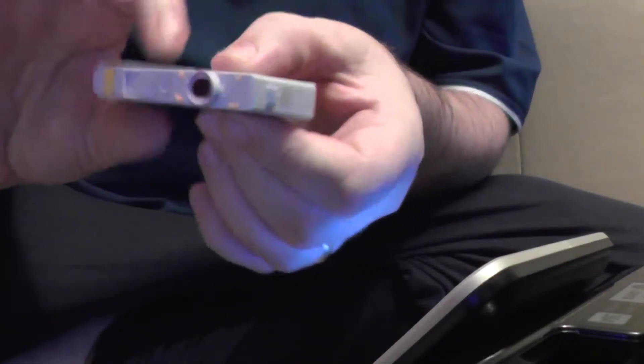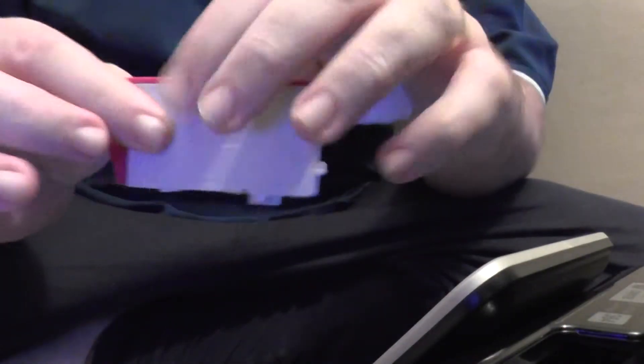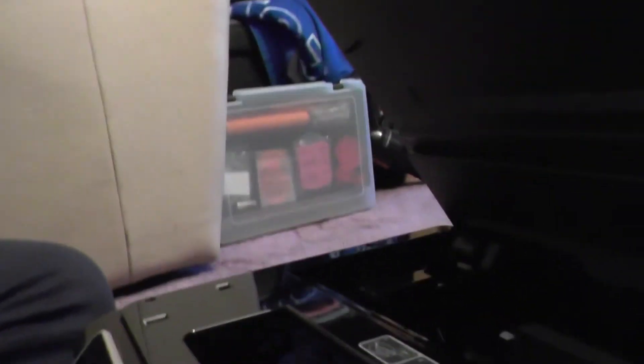And then just insert this cartridge into the machine. There you go, you can see the three other ones that are in here.